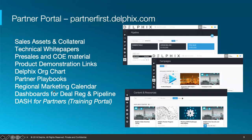So again, partner portal — this information will be available at partnerfirst.delphix.com. All of our partners have access; you might have to self-register if it's your first time. There's tons of different information out there: the Delphix org charts, the partner playbooks, dashboards for those who register deals for us. And then the training portal has single sign-on access once you're in partnerfirst.delphix.com.